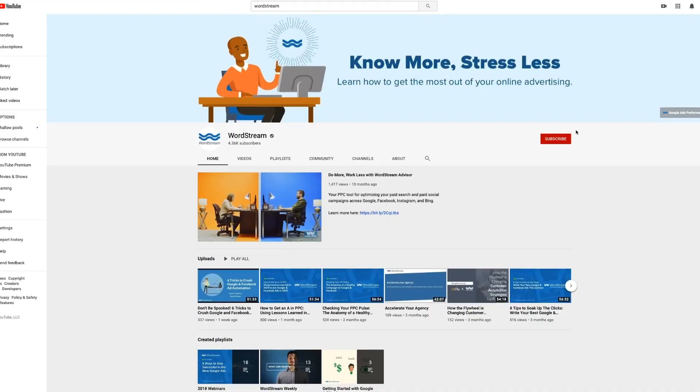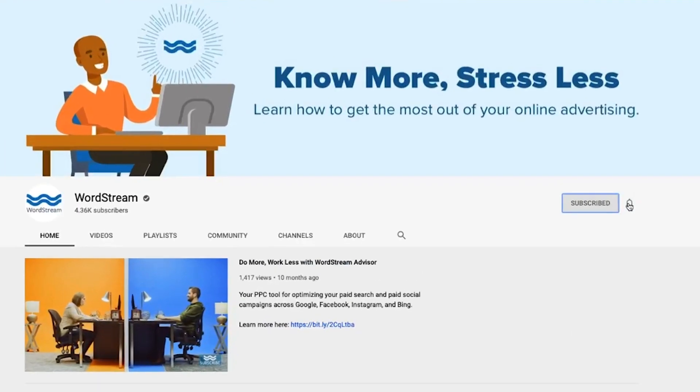Hi everyone, I'm Francine and welcome back to the WordStream YouTube channel. Today we're going to talk through some of the major issues that we see in our clients' Google Ads copy, plus we're going to tell you how you can avoid making them and make your campaigns as effective as possible. These are the five most common mistakes that we see in an account that you could be making.